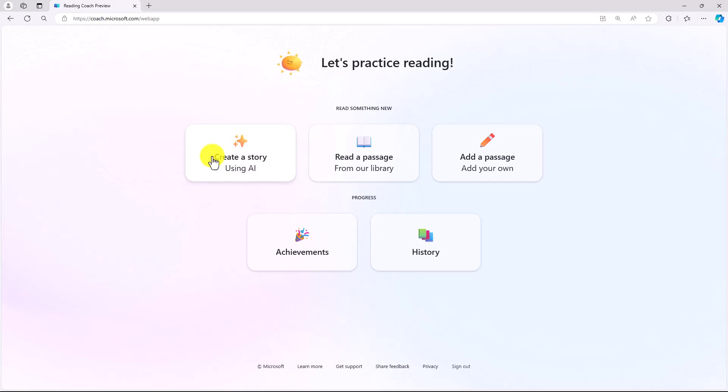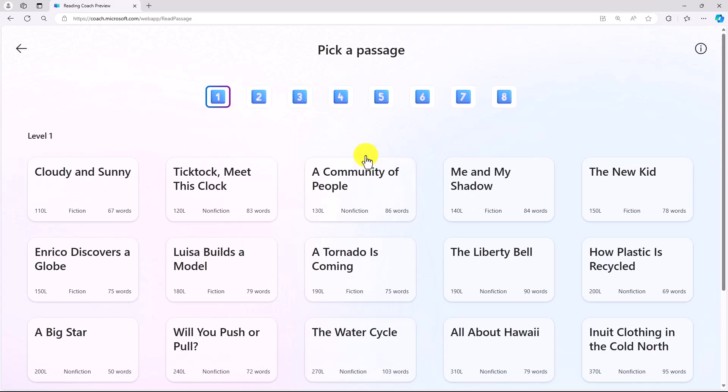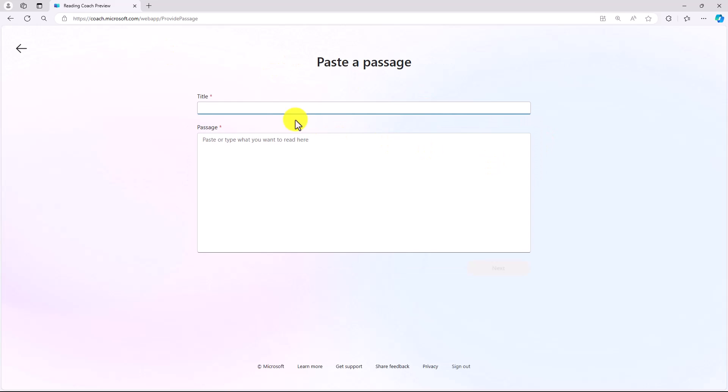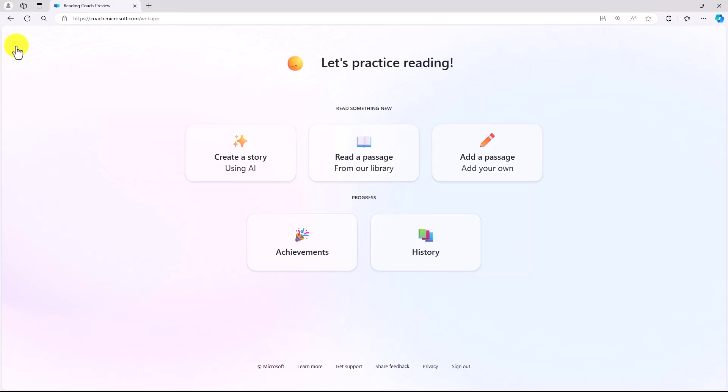I can create a story, which I'll show in just a moment. We can read a passage from our library. Right here, we've got a bunch of leveled passages. These are from ReadWorks. You can also add a passage of your own. So if you want to paste in your own passage, you can do that right there as well. I'll show achievements and history a little bit later after we've created and read a story.